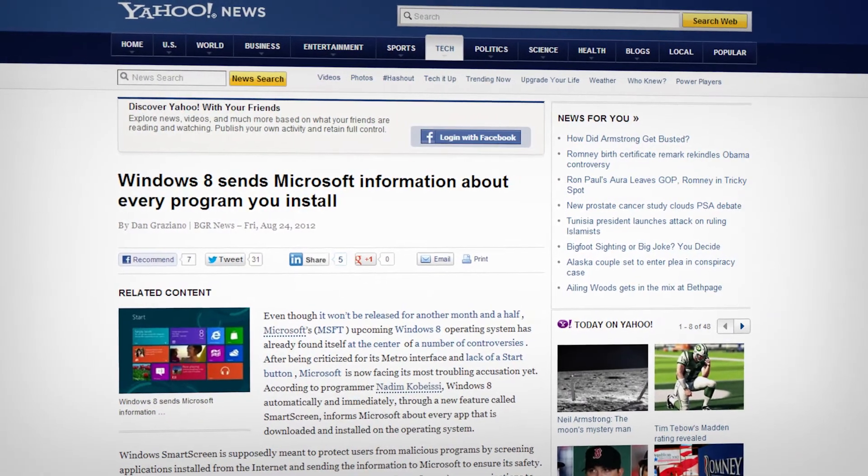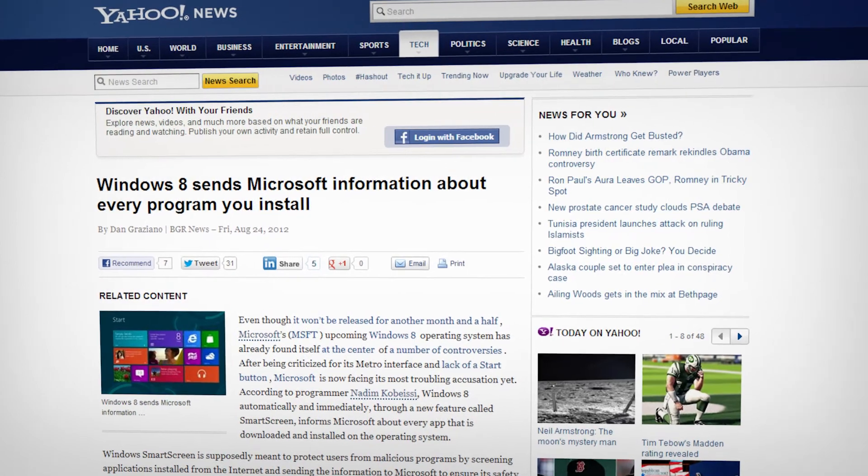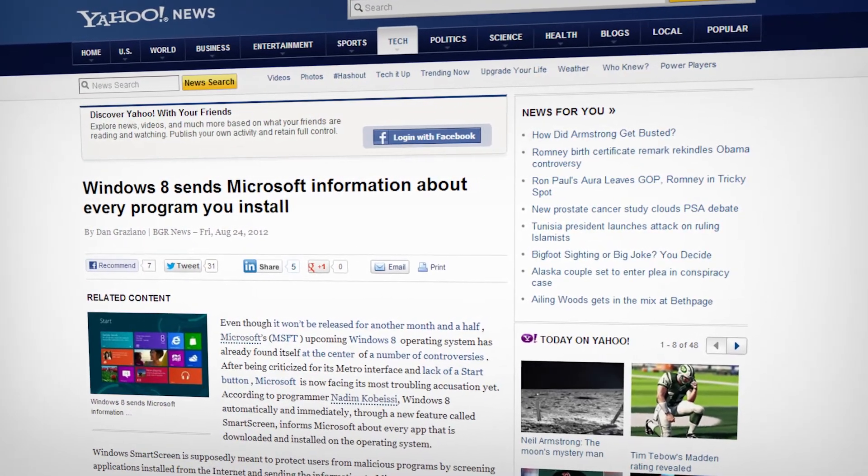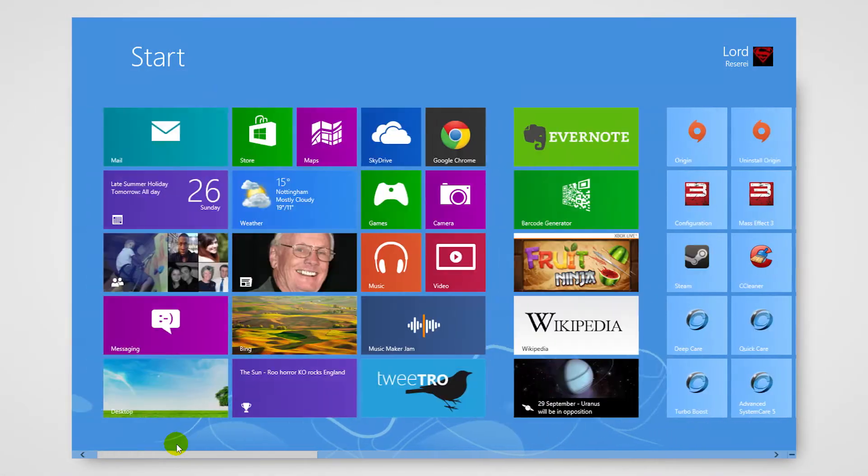Concerns have been raised that in Windows 8, information is being sent back to Microsoft via the SmartScreen. To disable this,